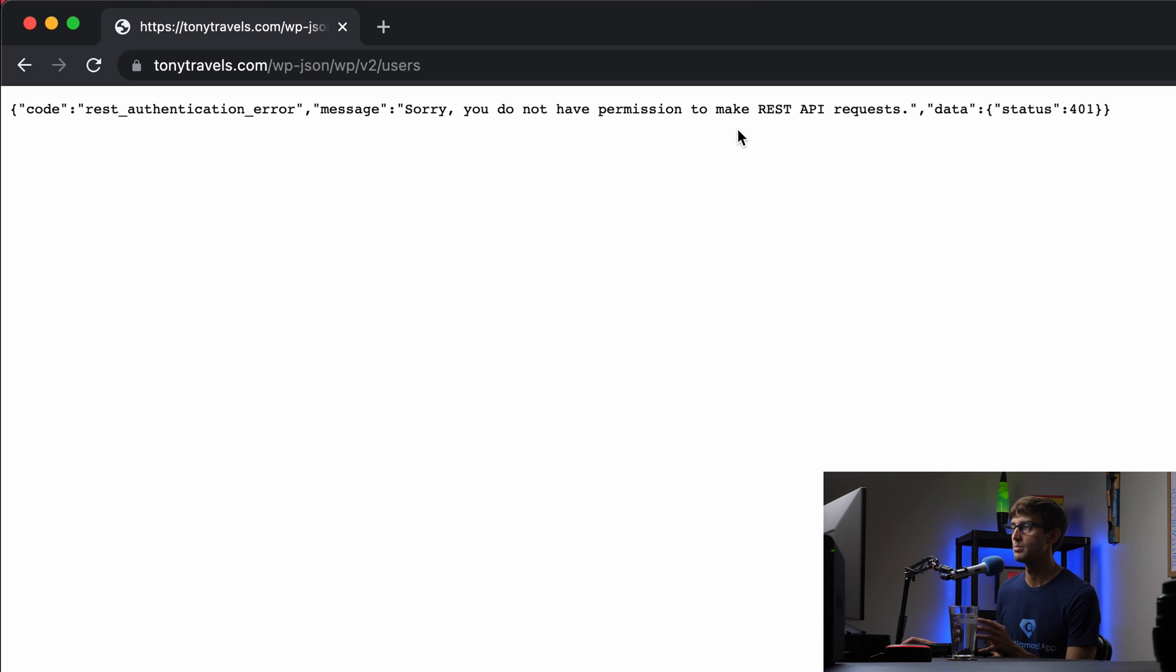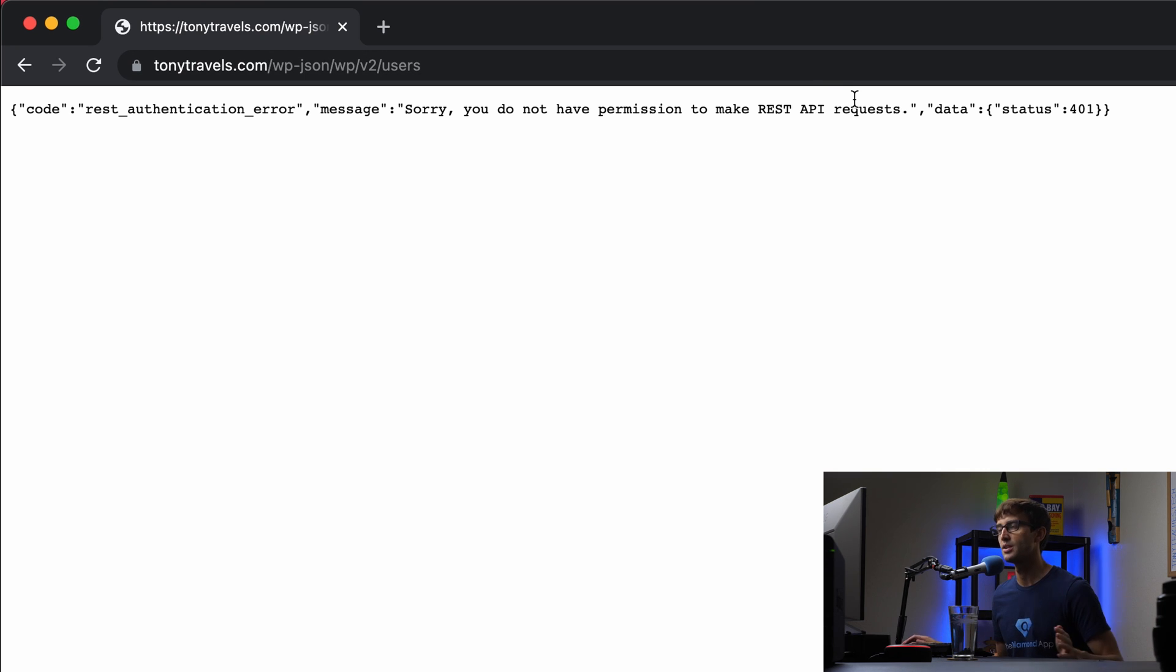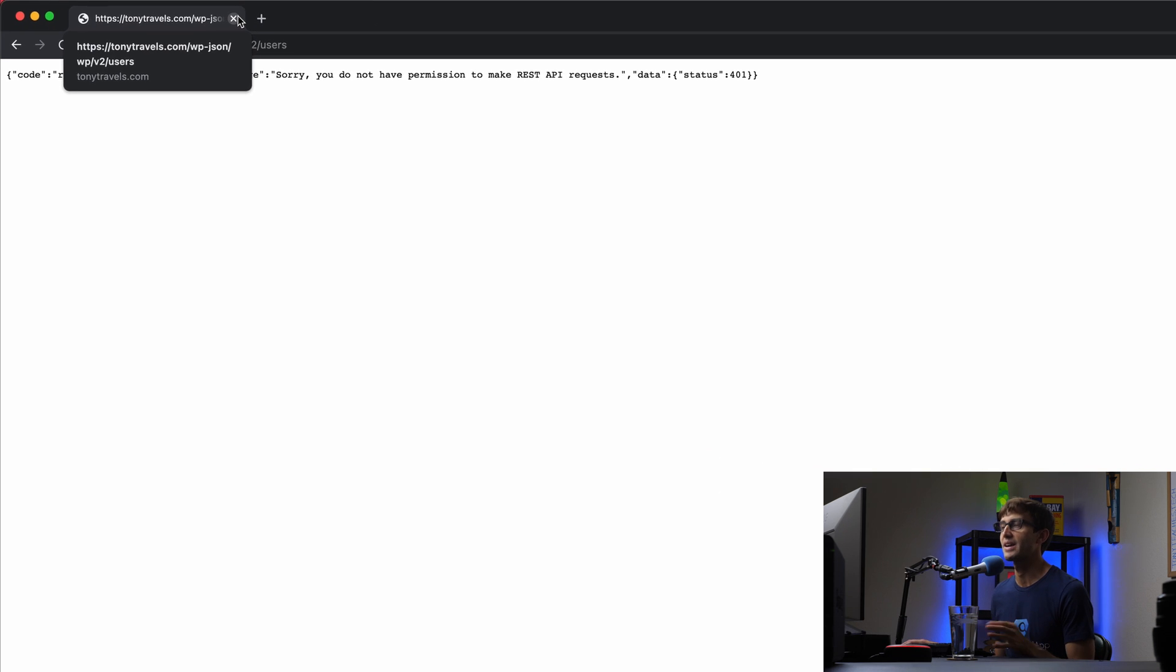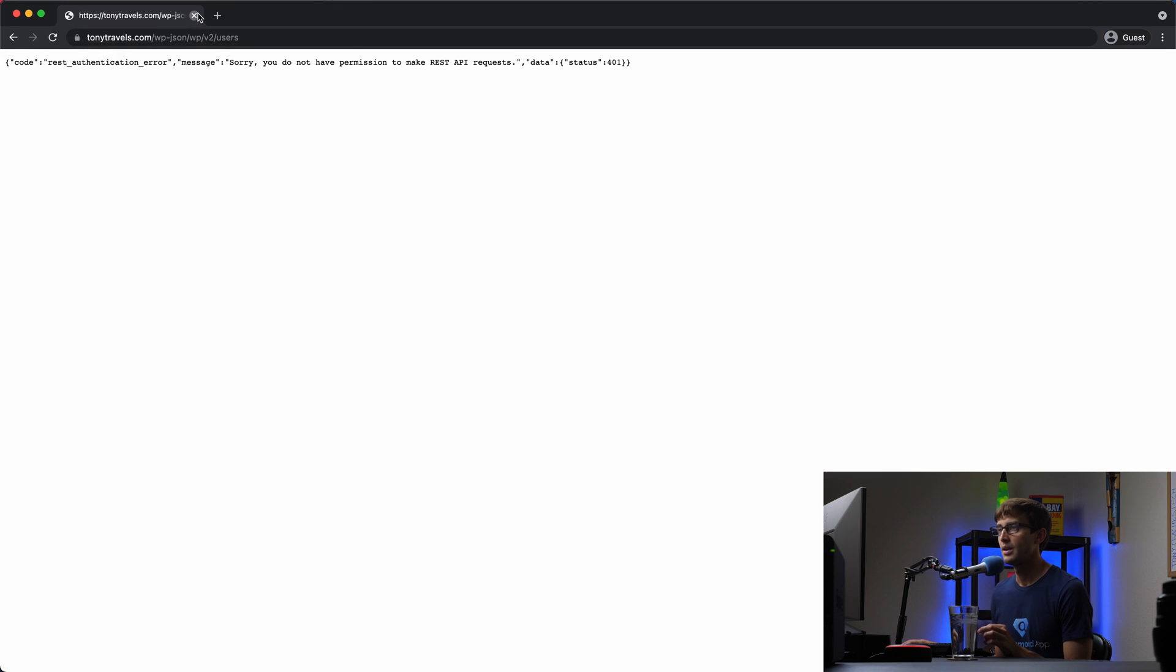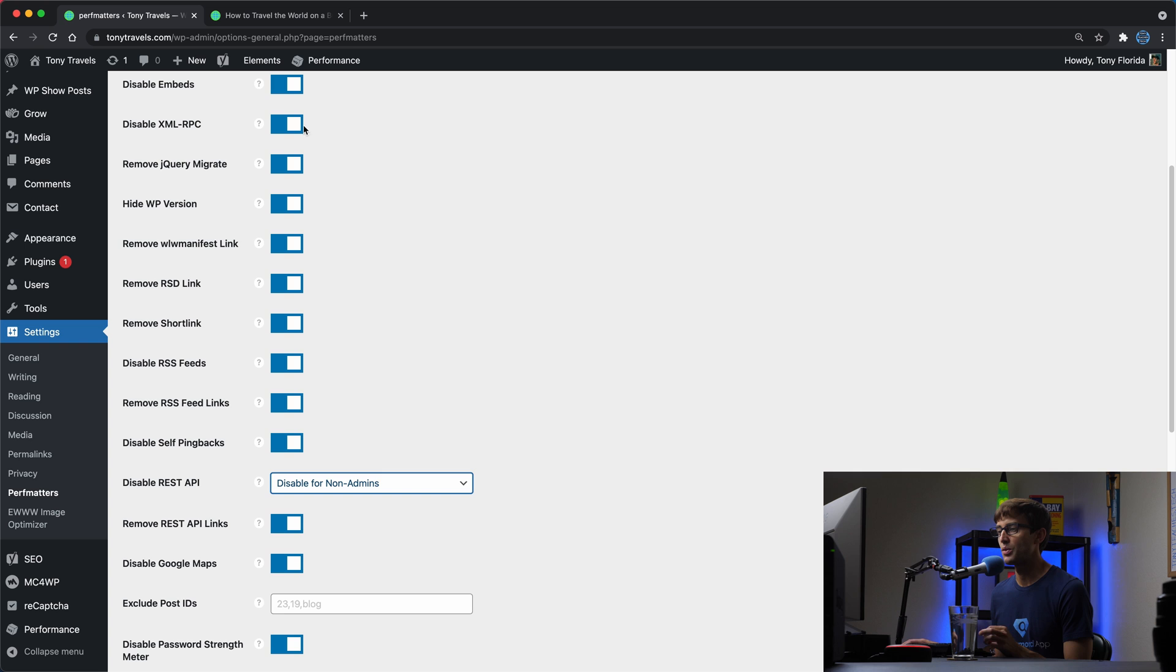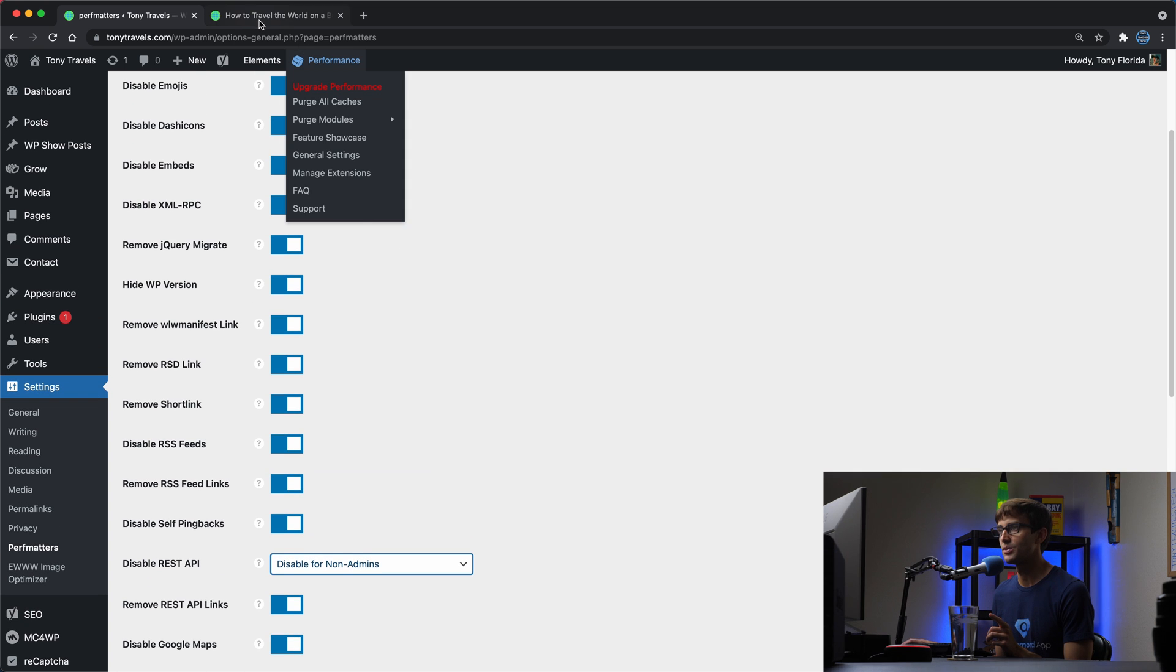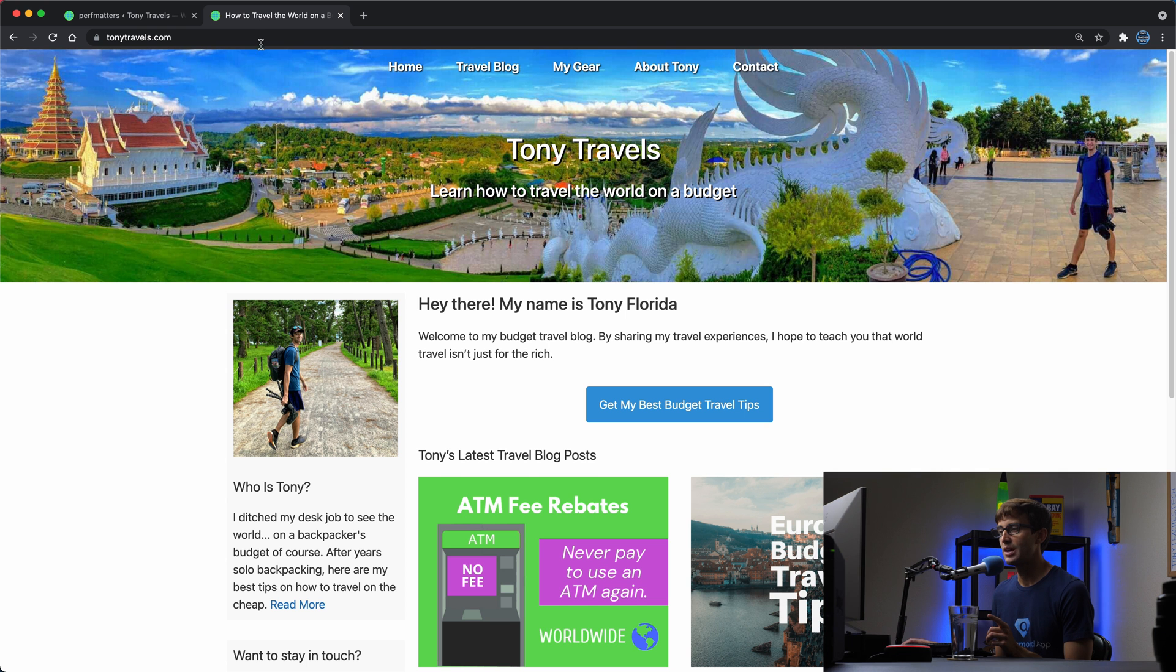Anybody else who's not logged into my WordPress is going to get this error message: Sorry you do not have permission to make rest API requests. So all that information right away is gone from anybody trying to access it. That takes care of one of those issues.